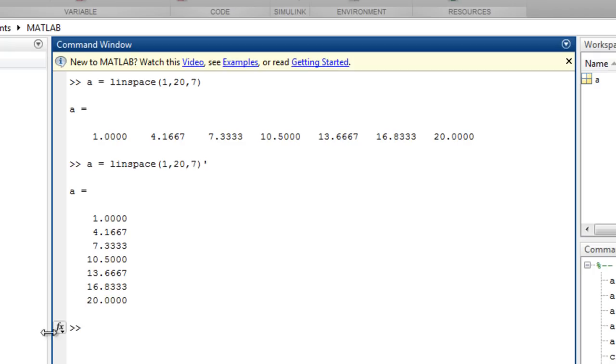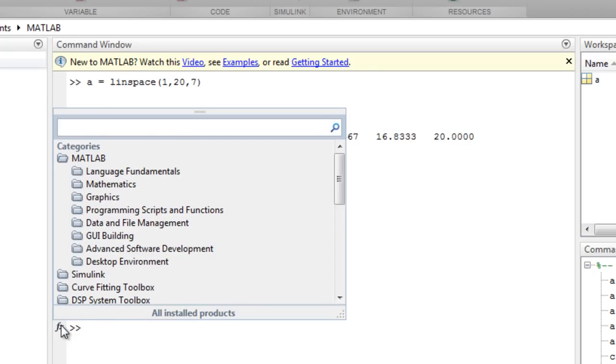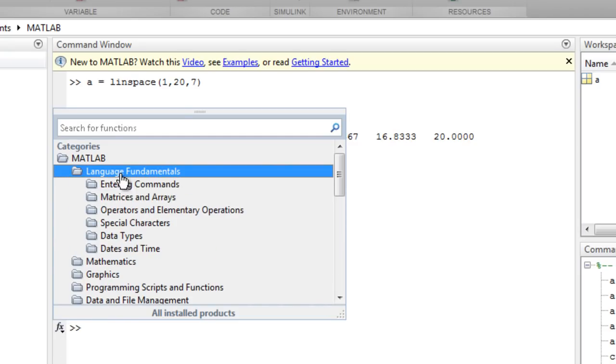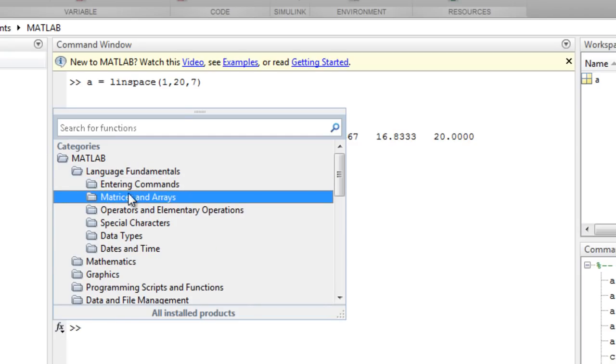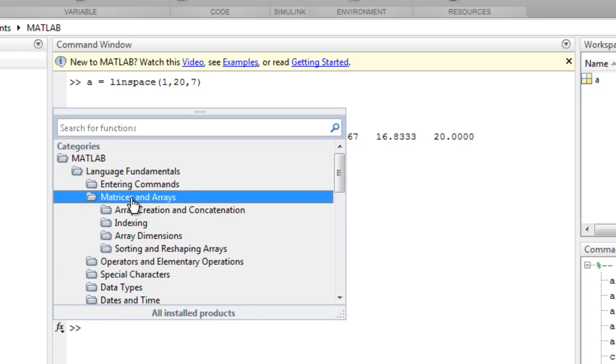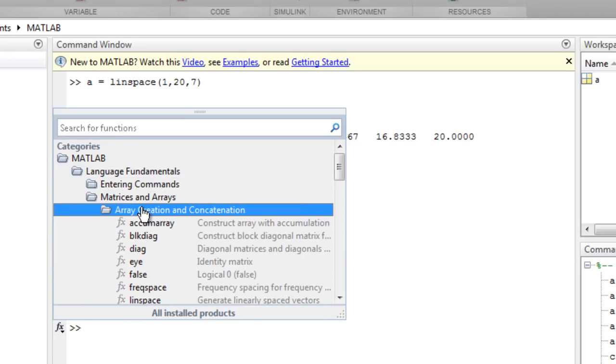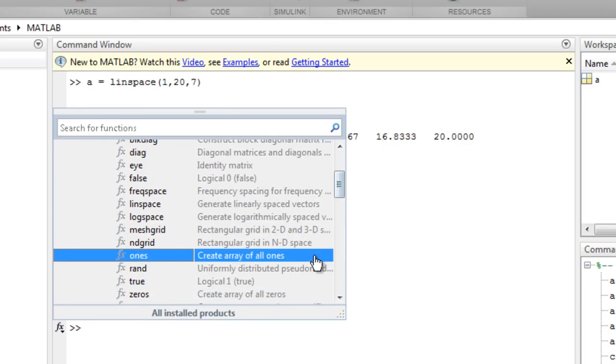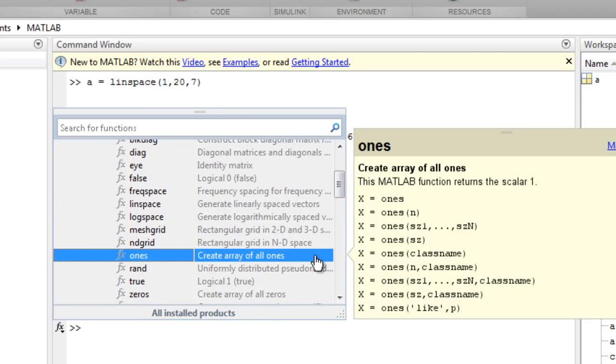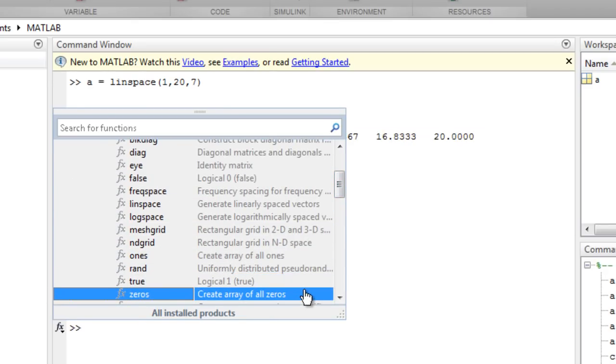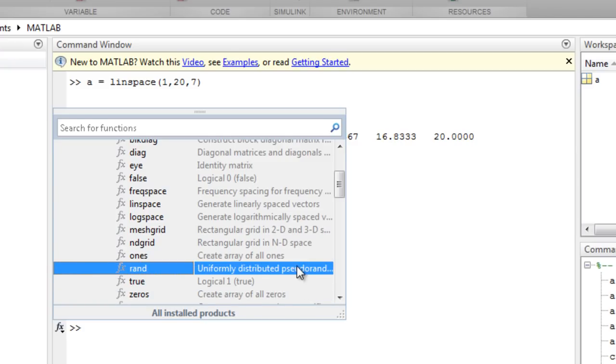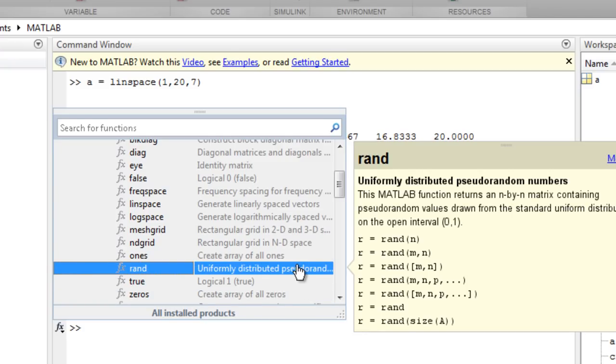You can also call a number of functions that generate elementary matrices with different contents, such as ones, zeros, or random numbers.